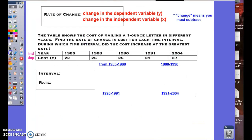Moving on, we're going to define the rate of change as the change in the dependent variable — which are our Y values — divided by the change in the independent variable, which is our X values. Keep in mind, the word 'change' means that you must subtract.